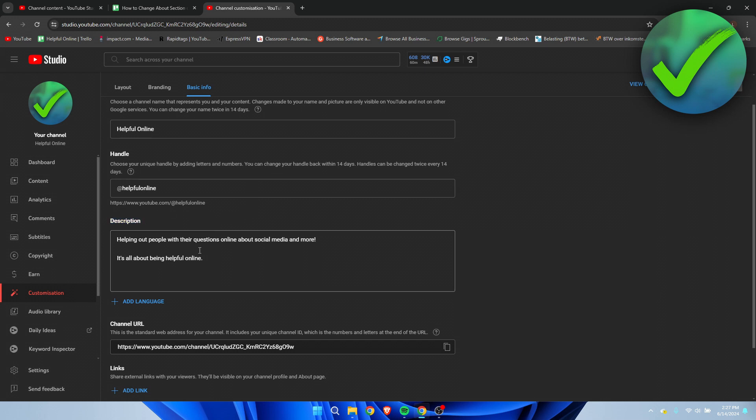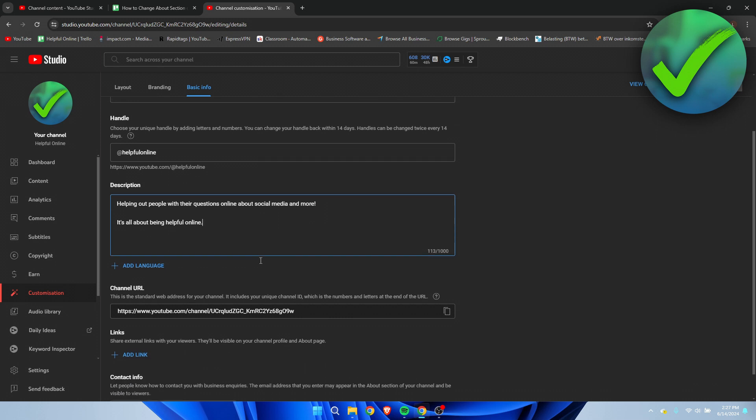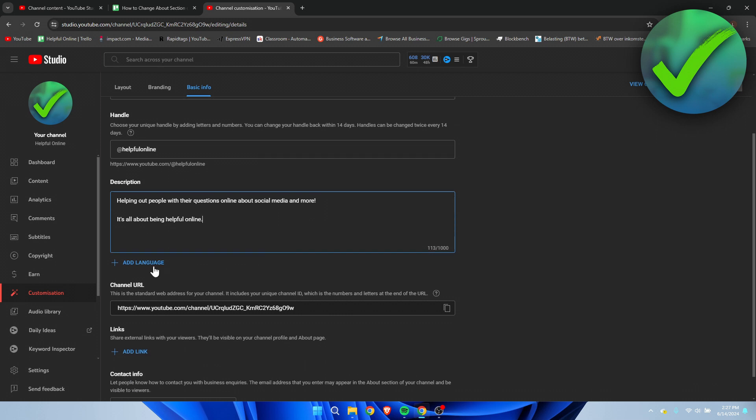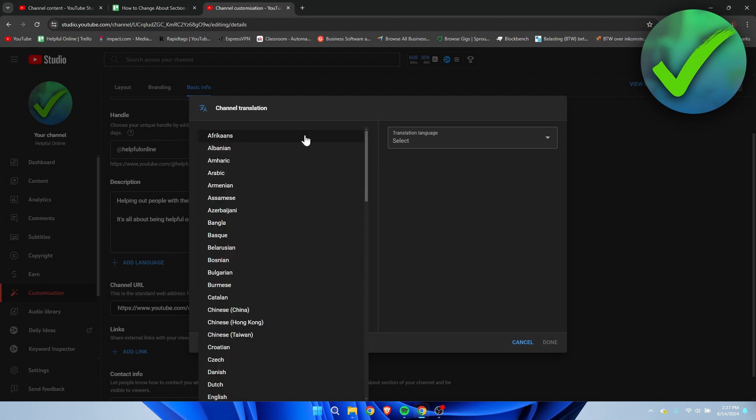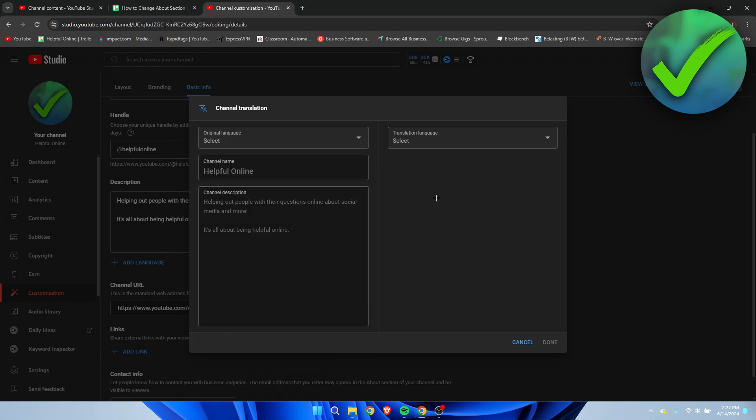Here we can see my description and I can add, change, or edit my description. What I can also do is add language, which is pretty cool. I actually didn't know that this was a thing.